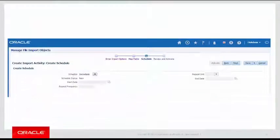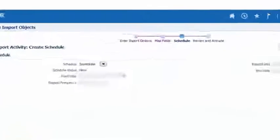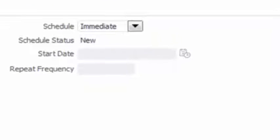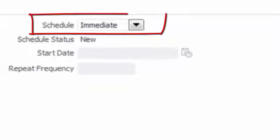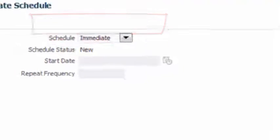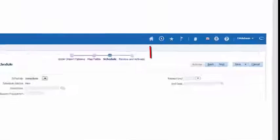Choose either Immediate or Specific Date from the Schedule drop-down list. If you select Specific Date, you will need to enter a date and time. In our example, we are selecting Immediate.